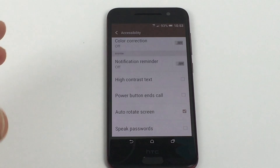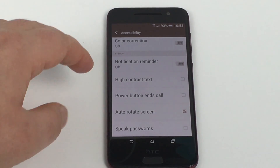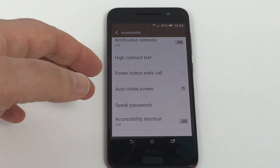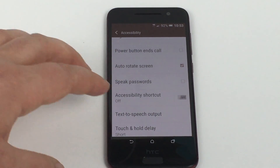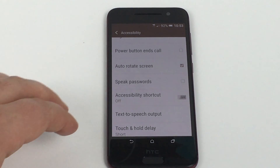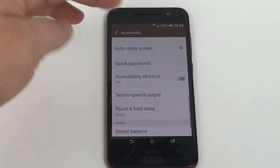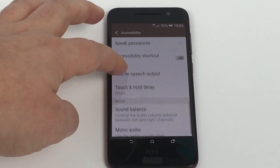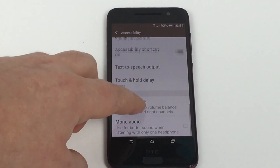Underneath that, you've got auto screen rotate — so if you turn it to landscape or portrait mode, the phone will use the gyro and accelerometer inside the device and will turn your screen whichever way you want it. You've got speak your password in case you can't use the keypad. Accessibility shortcut can be added anywhere on the home screen so you can jump right into these settings. You've also got text to speech output, touch and hold delay, sound balance, and finally at the bottom, mono audio.